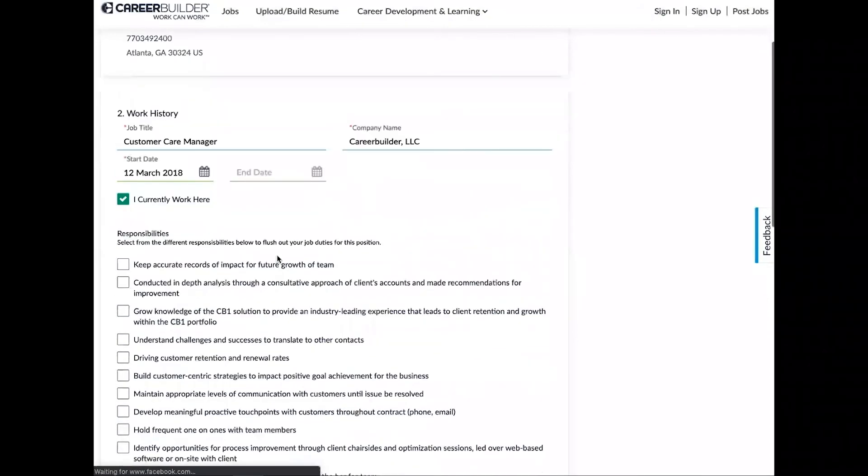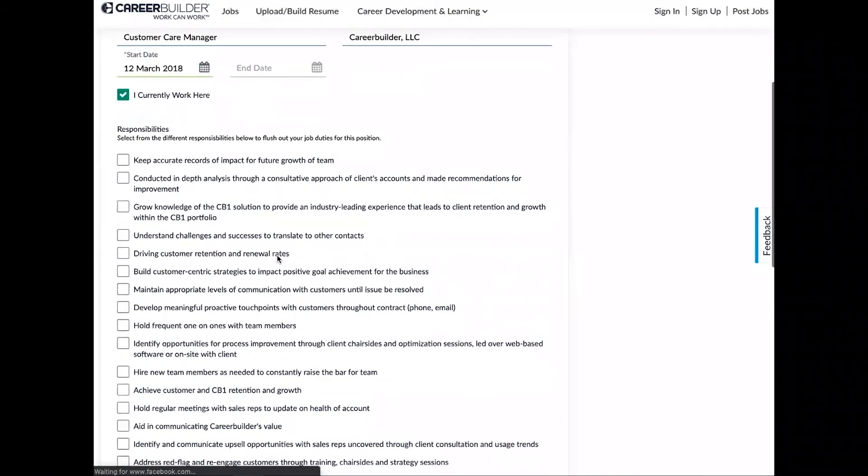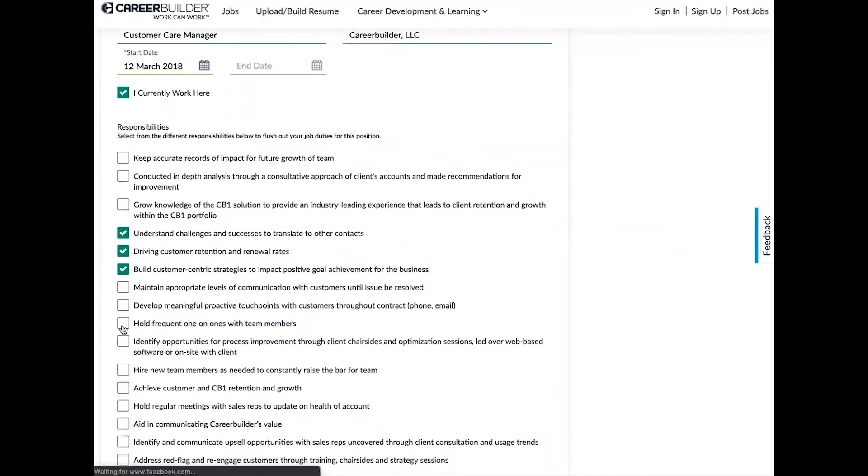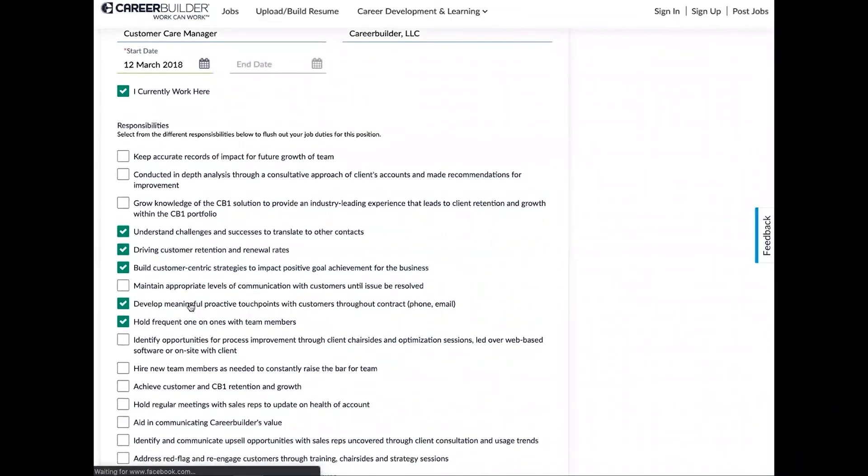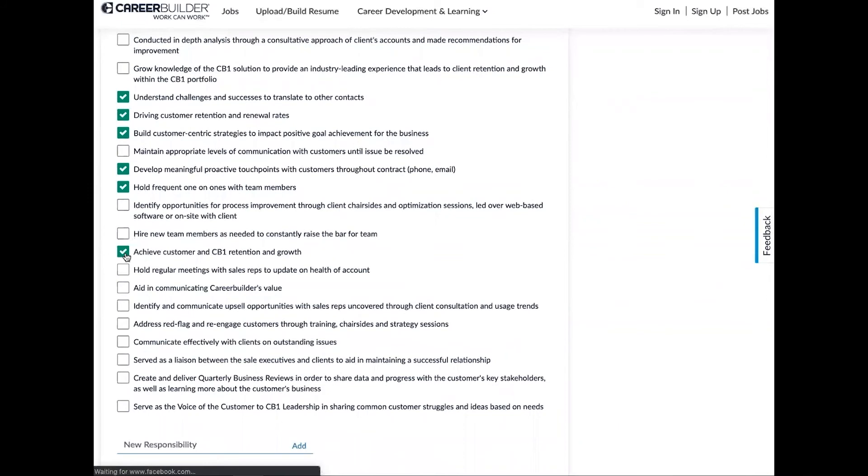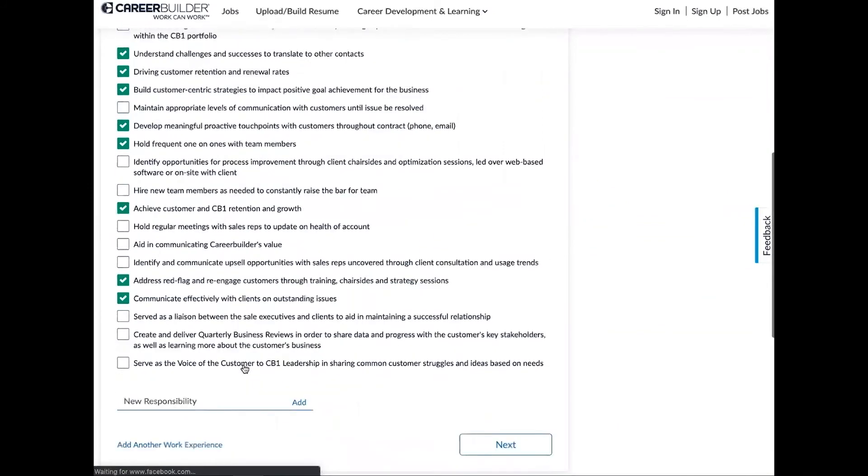Right now below responsibilities we pre-populated using AI machine learning, so you don't have to fill these out manually. So you're going to select the responsibilities you had from this job. Now if there are any other responsibilities that are not listed here, you can add those manually under the new responsibilities section.